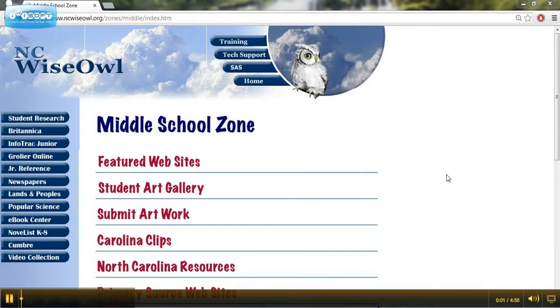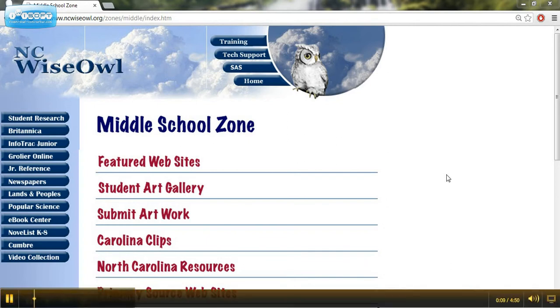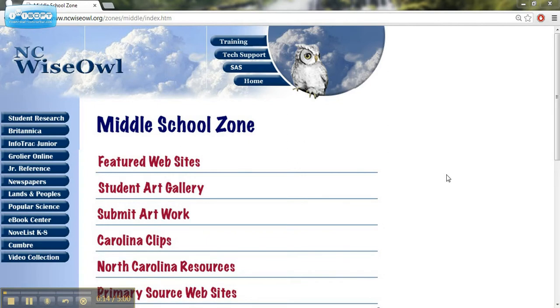This is a video tutorial for using NC WiseOwl in the Language Arts Classroom. NC WiseOwl is a collection of databases that will help us find articles, newspaper articles, magazine articles, different resources that will help us find reading material, especially as our curriculum goes more and more towards informational texts.